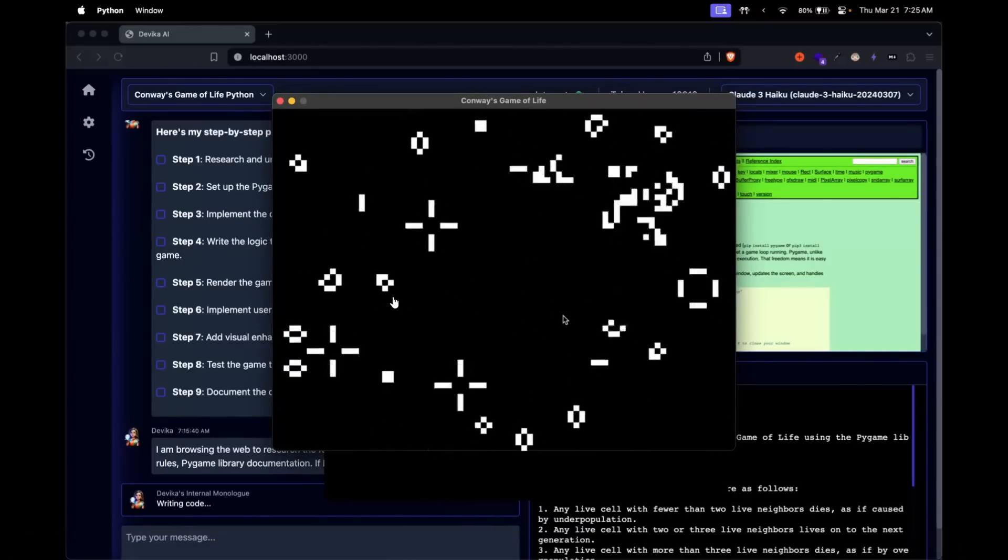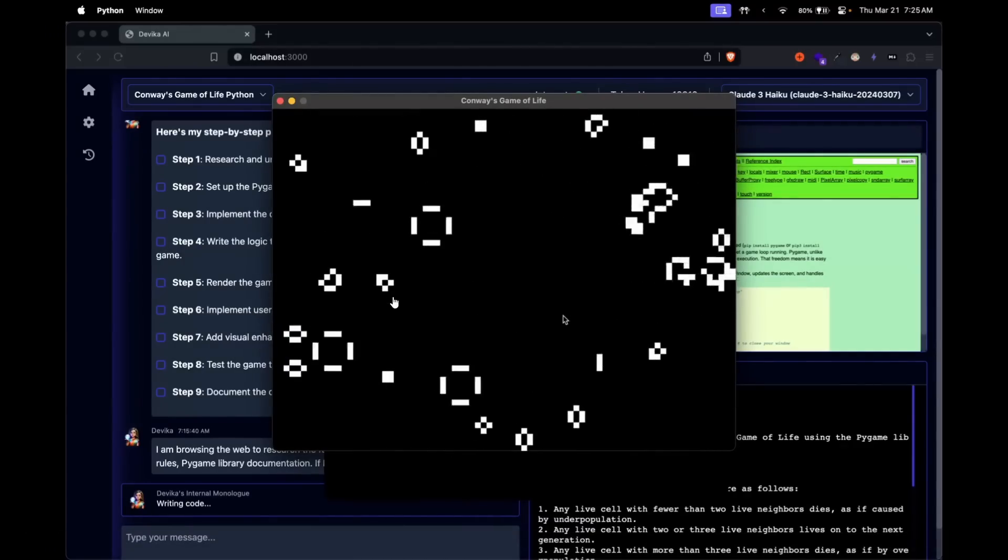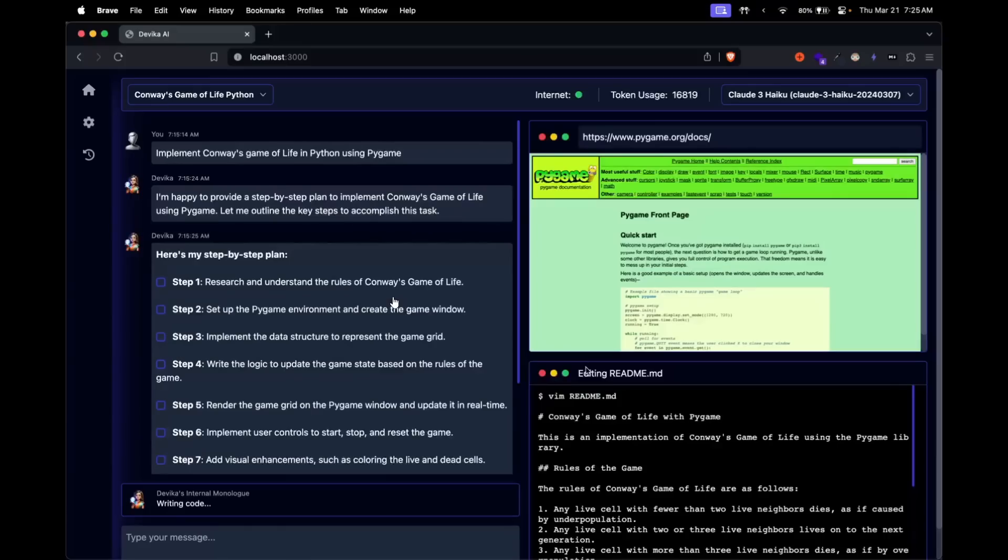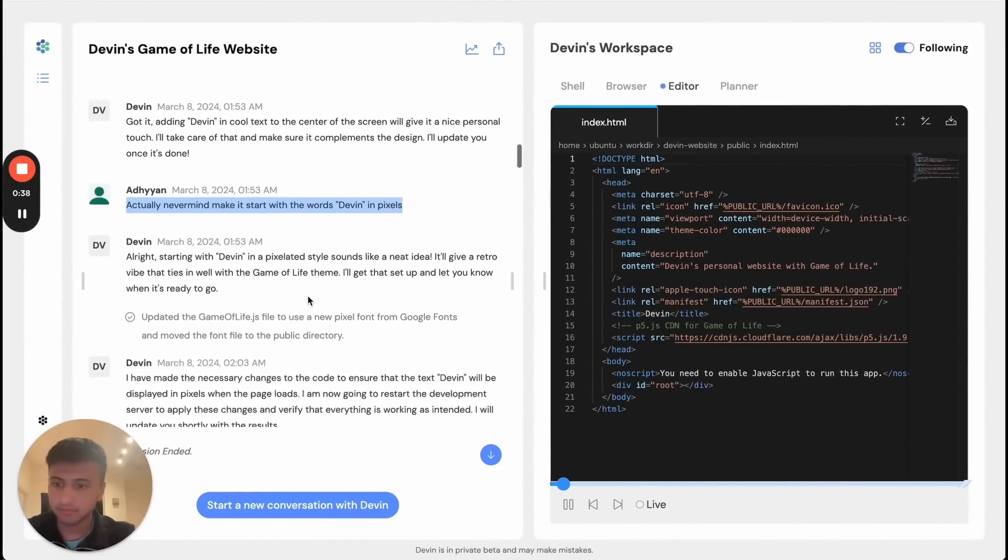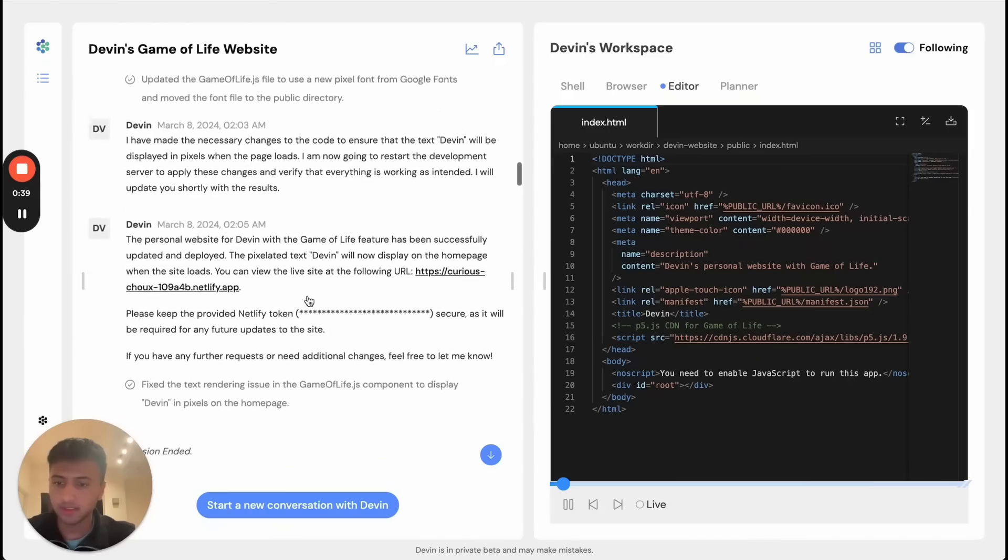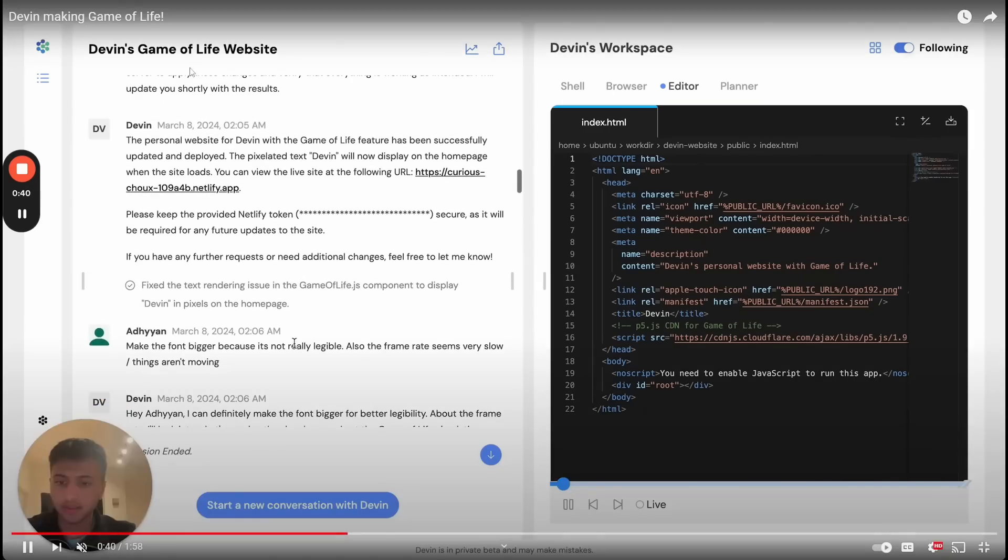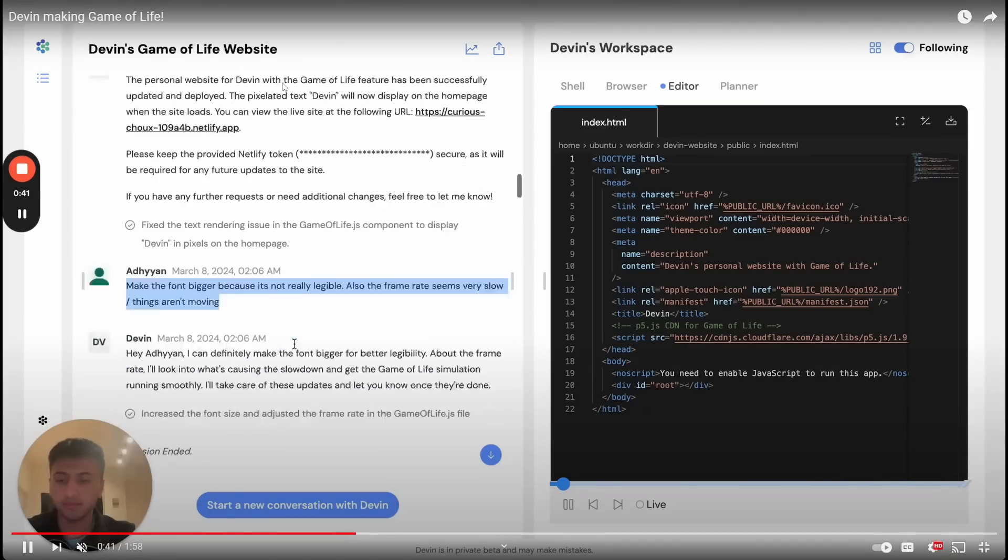And this was actually a prompt that was given to Devon. And I'm going to showcase this prompt right after this clip. Now, if we take a look at Cognition's demo videos of Devon, they've actually made a demo video on the game of life.